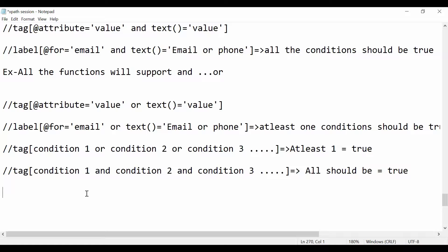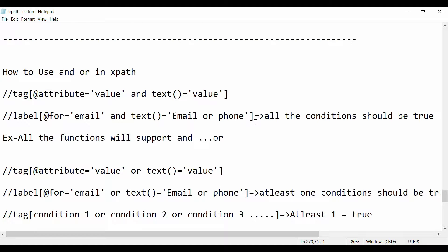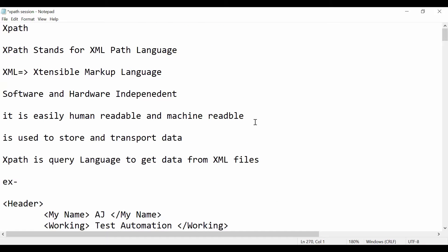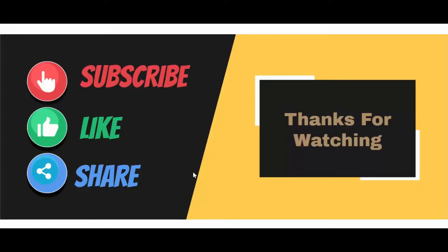That's it for this lecture. I hope you've understood all the concepts and functions by using which you can create robust XPath expressions within a minute. It's very easy — just have some practice, and as I already said, if you practice well you will become a master in XPath. If you still don't understand anything, write in the comments. I'll paste all the notes in the description box. If you like the content, don't forget to subscribe, like, and share the video, and press the bell icon for notifications. Thanks for watching — see you in the next one!